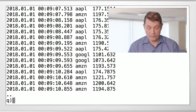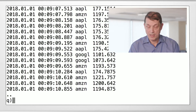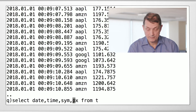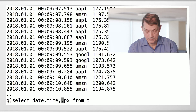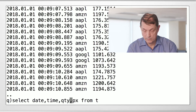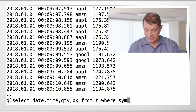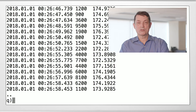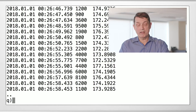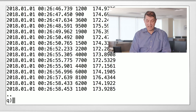But we can do something more interesting. We can say: show me the date, time, quantity, and price where sym equals — remember, symbols have this funny back-ticky thingy in front of them. So there it picked out the ones just for Apple. It actually did that query against 10 million items and picked out only the Apple rows.